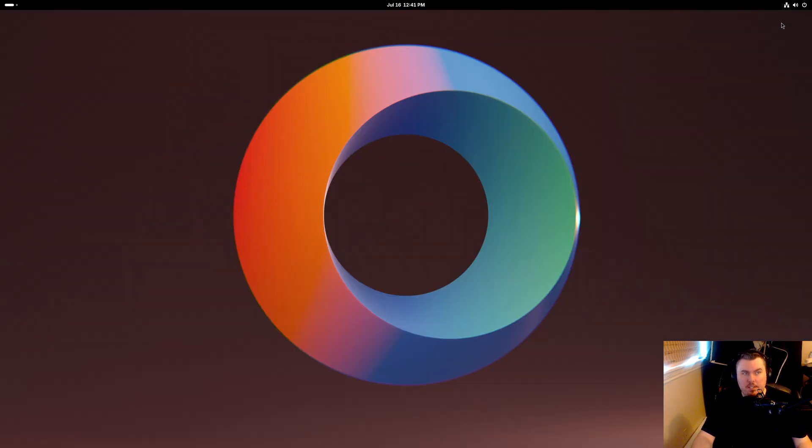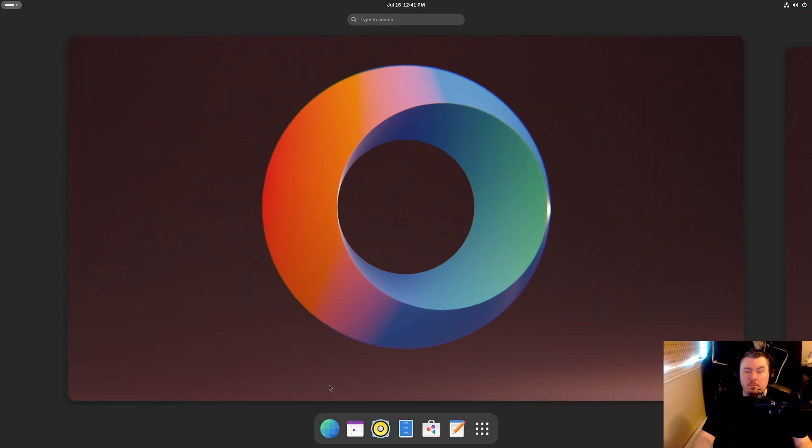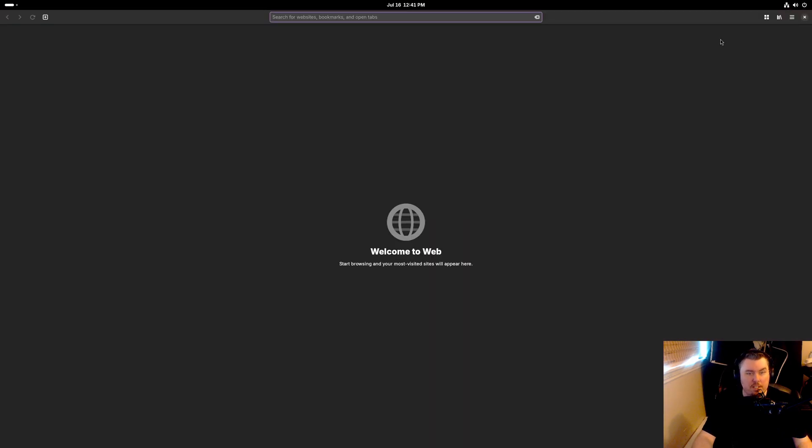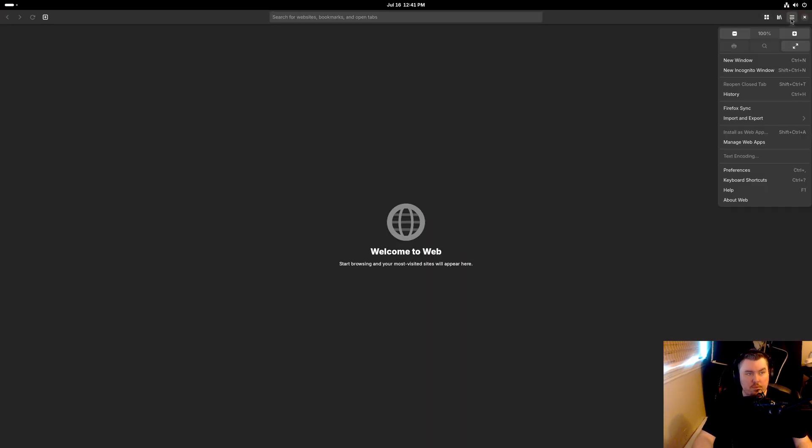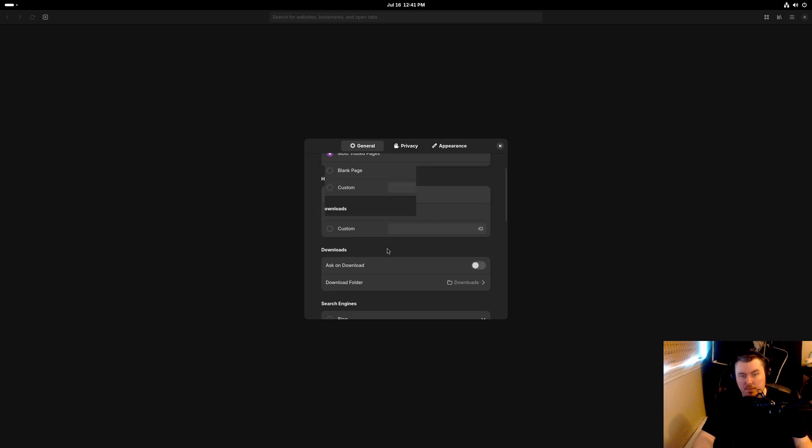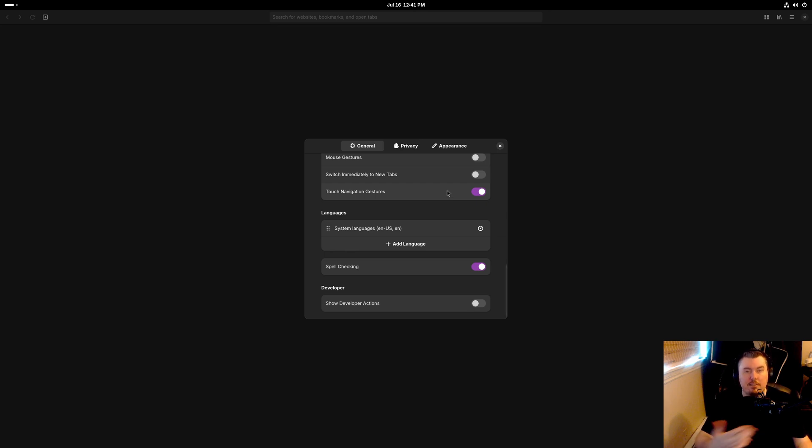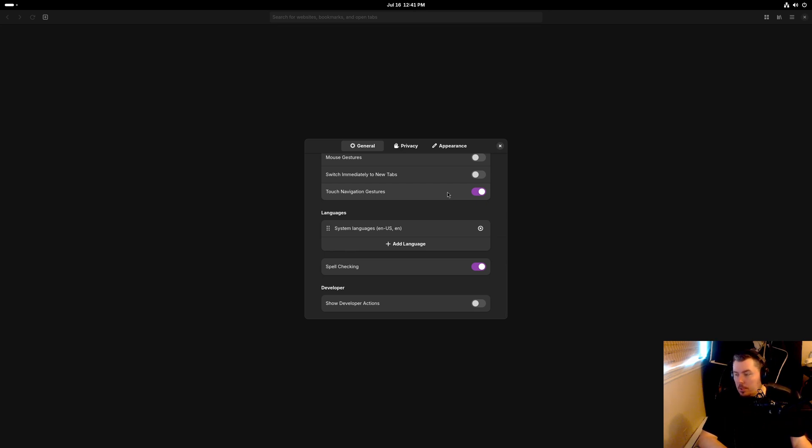Their built-in browser, Epiphany, has some upgrades including touch gestures. We go into preferences, all the way down to the bottom, and you'll notice there's a new touch navigation gesture. Can't test that because I don't have a touch screen, as it were.